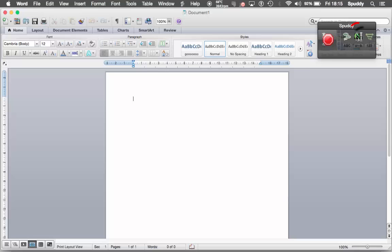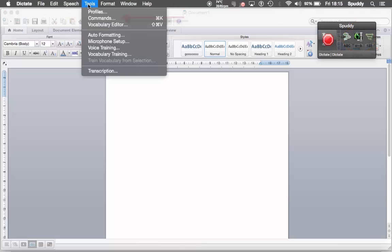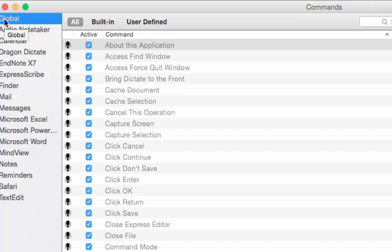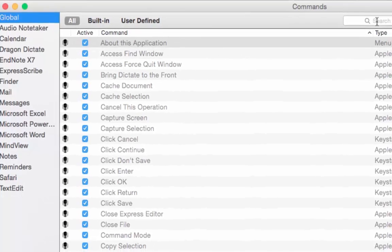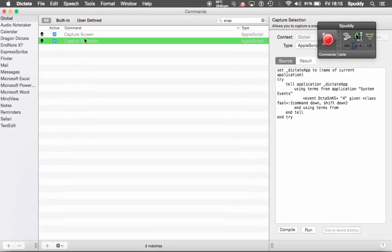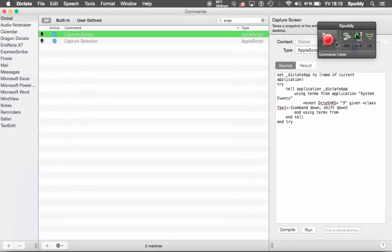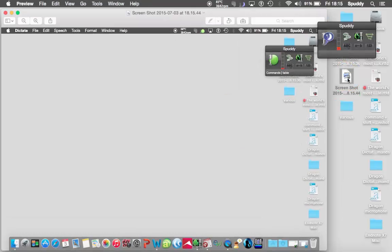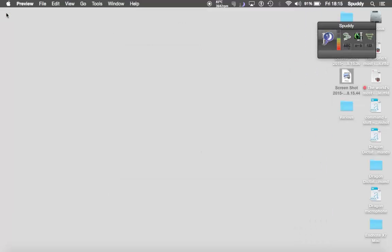So again we click the middle button or Command plus K to select the commands option. Now I want this command to work anywhere, so I'm going to select Global. Let me have a little look in there and see if it already exists. There — I've got a Capture Screen option. So if I say 'capture screen' it should work. Let me give it a go. Capture screen. Go to sleep. And as you can see, it's captured the screen.